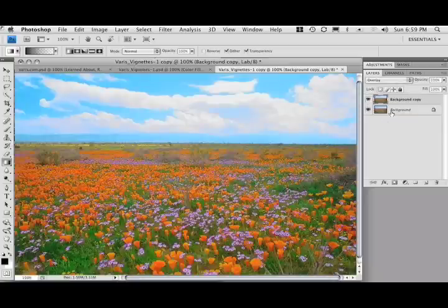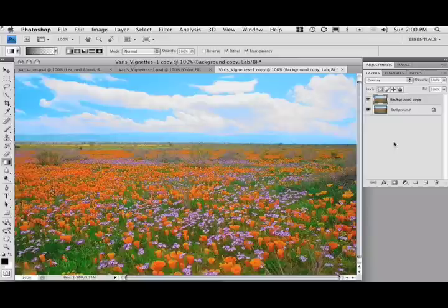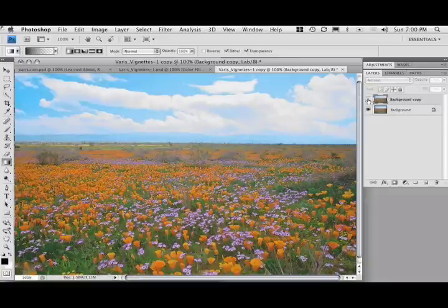So you can see how using overlay in LAB mode creates a lot of saturation and contrast. By unchecking the L channel in the blending options dialog, we can remove the effect of the contrast from the value of the image, and we end up only with a saturation enhancement, as you can see here.